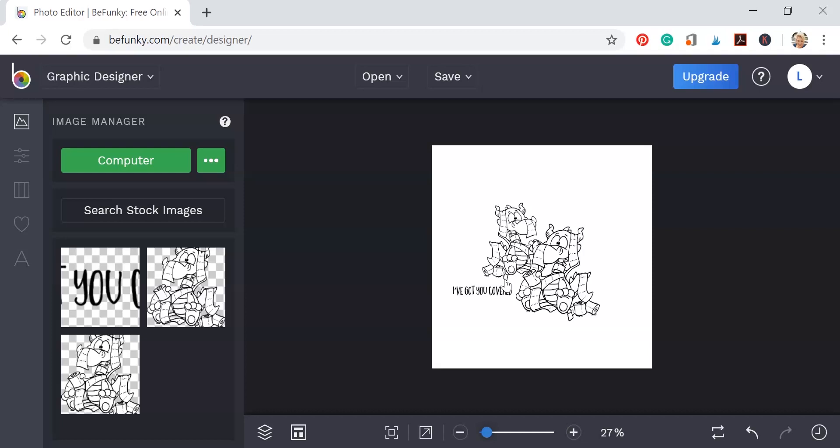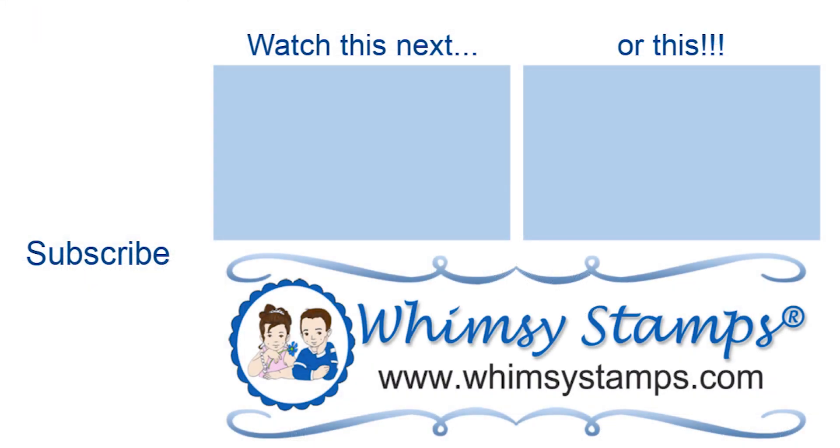So that's just a very quick intro to BeFunky. And I hope this video was helpful and I really appreciate you joining me and I hope you have an amazing day.